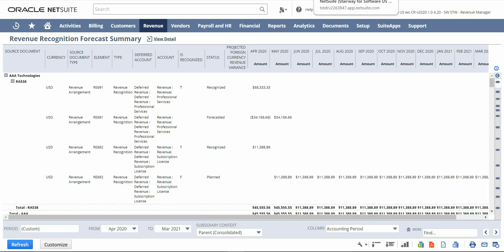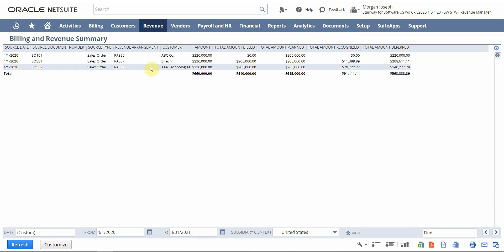The last report I want to show is the billing and revenue summary report, highlighting the use case we've been looking at. This report is great for tracking your billing and revenue for sales orders, giving a side-by-side view of both billing and rev rec — two of the critical processes we need to stay on top of. We can easily see the sales order amount of $220,000, how much has been billed, how much revenue has been planned, how much has been recognized, and what is sitting in deferred. This is really helpful since the billing and revenue processes can be completely independent of one another.